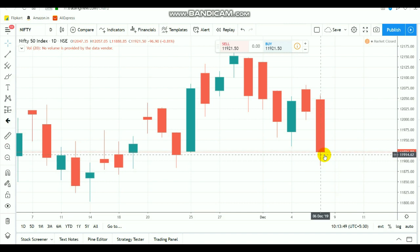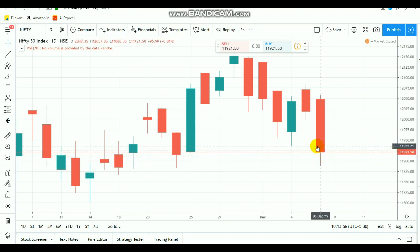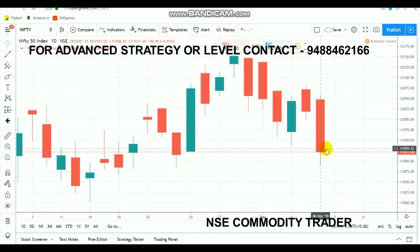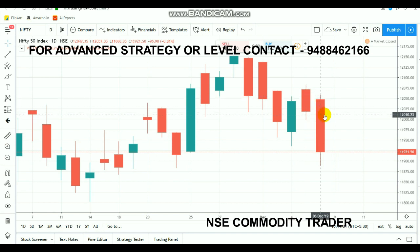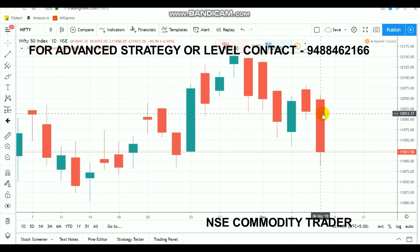On Friday, Nifty formed a big bearish candle during the last few trades. The market opened above the 12,050 range, crossed 10 points, but again started to fall — a huge fall — majorly caused by PSU banks. The main reason the banks started to fall is that the day before, the RBI policy was announced as unchanged. From Thursday onwards, the market started to fall from the 12,000 range.